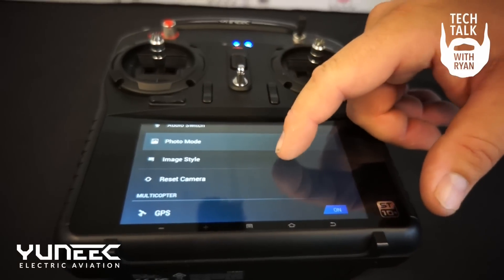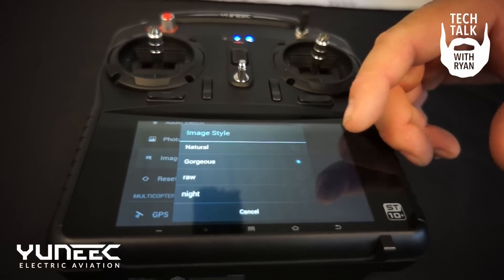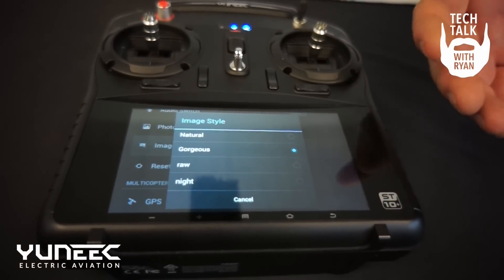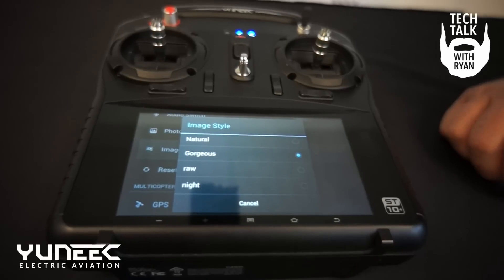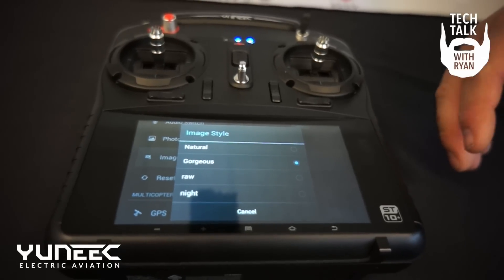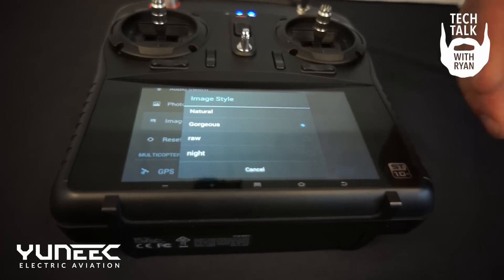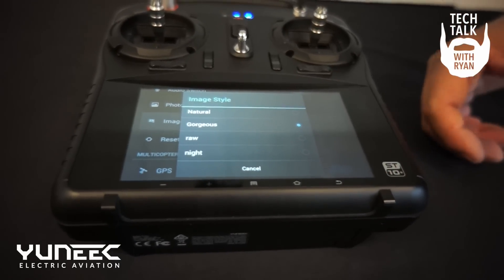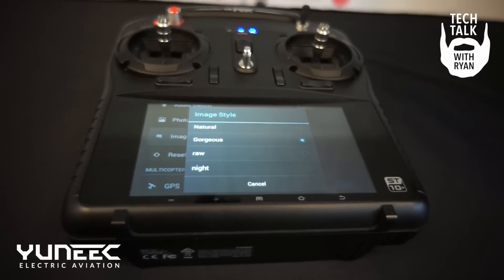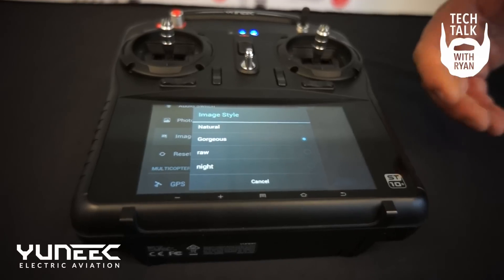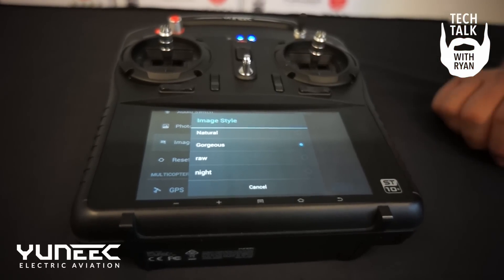The image style settings allow you to change from natural, gorgeous, RAW, or night. So if you want highlighted colors you go with gorgeous. If you want just the straight RAW footage you go RAW. If you're planning on flying at night, select night.